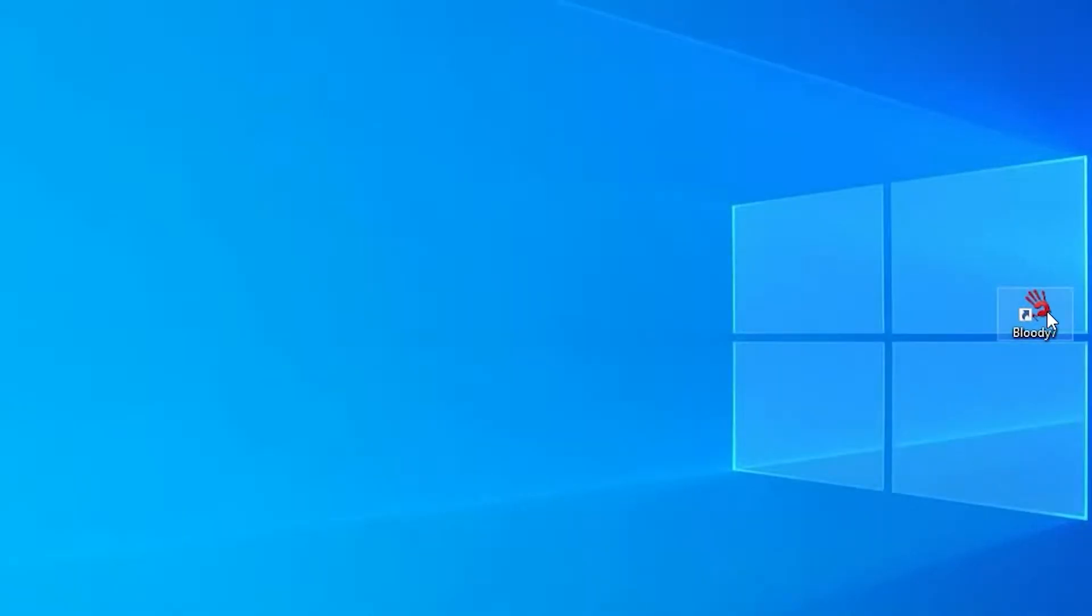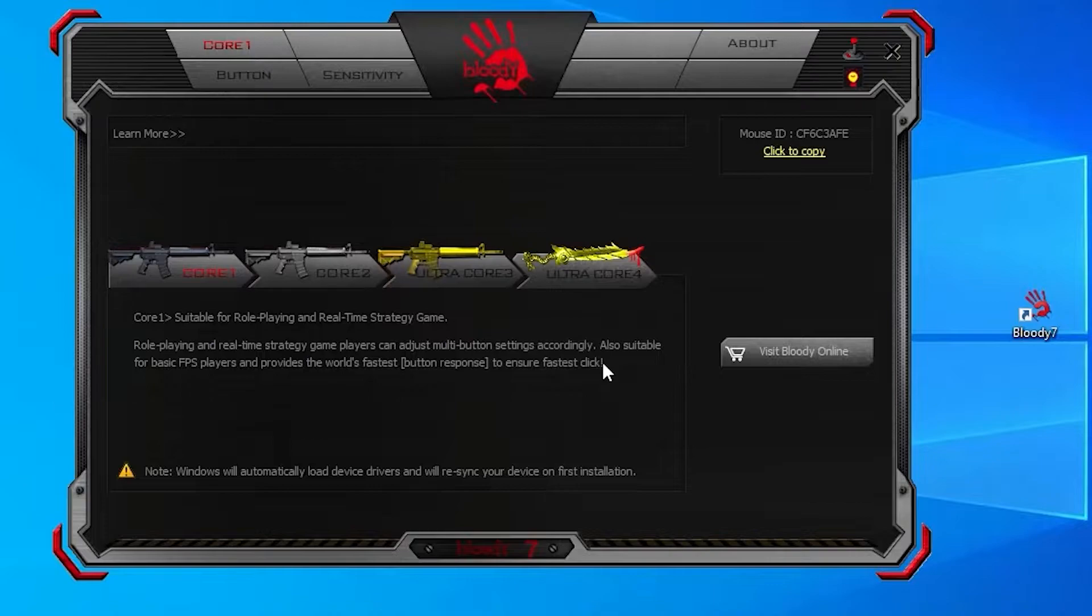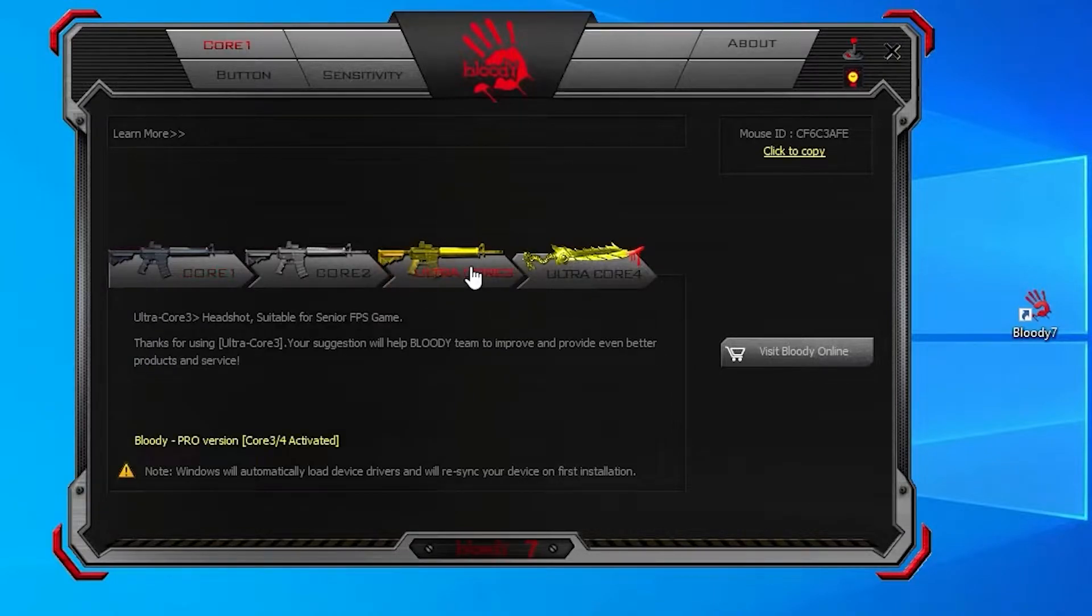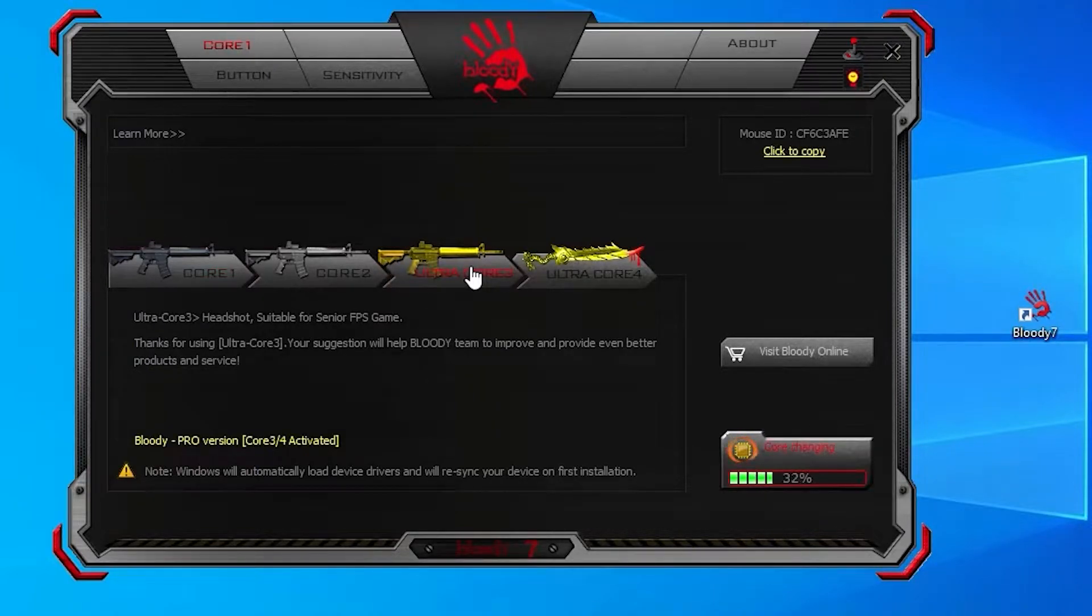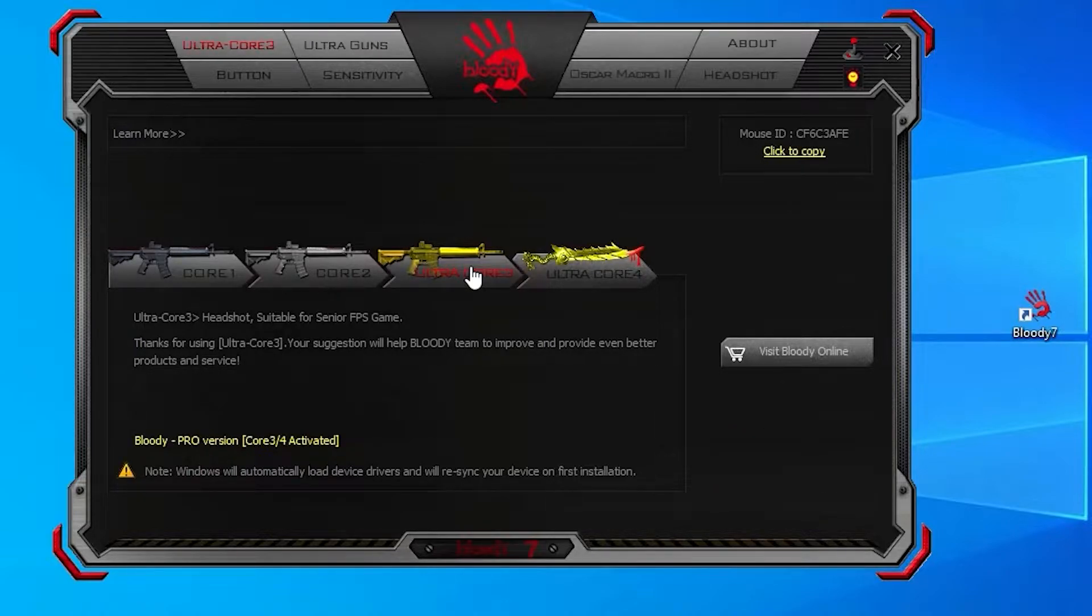Let's go to the macro settings of Bloody Mouse. Open Bloody 7 application, choose UltraCore 3, and click on Headshot tab.